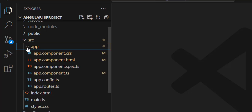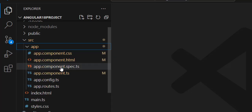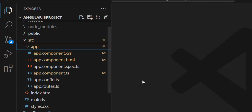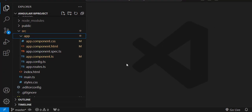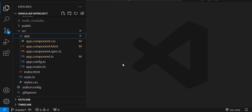If I go to the app component, you can see there is a CSS file, HTML file, and two TypeScript files. The CSS file is used for stylesheet, the HTML file is the component's HTML file, there is one more file called spec.ts which is mainly used for unit testing, and there is a component.ts file.